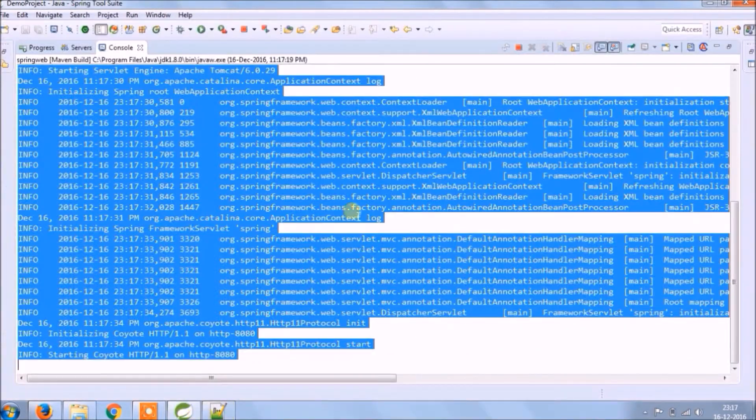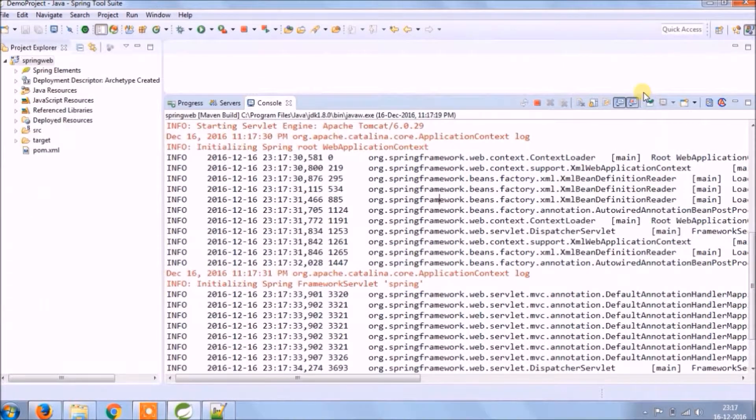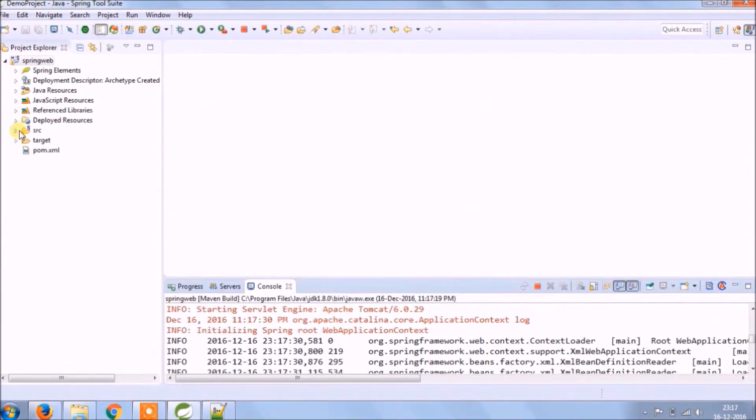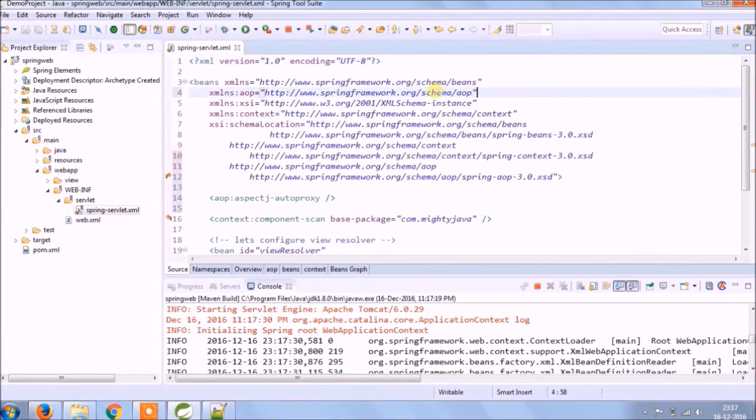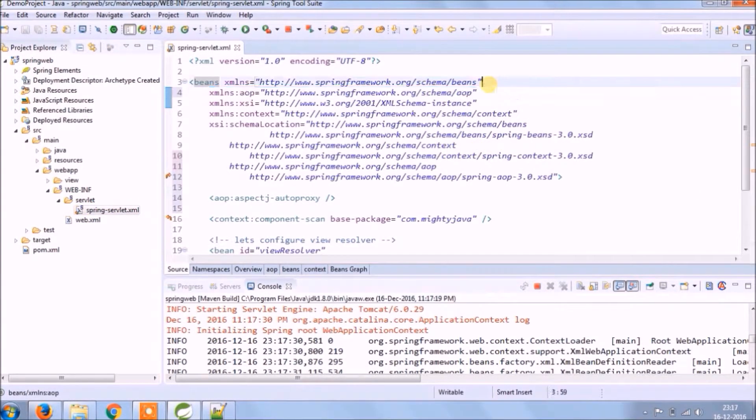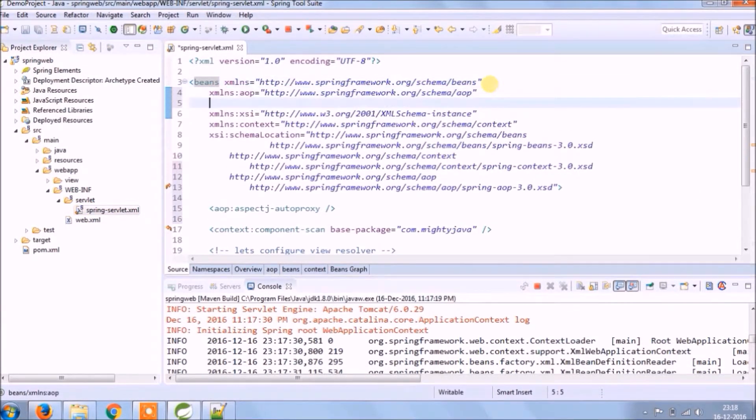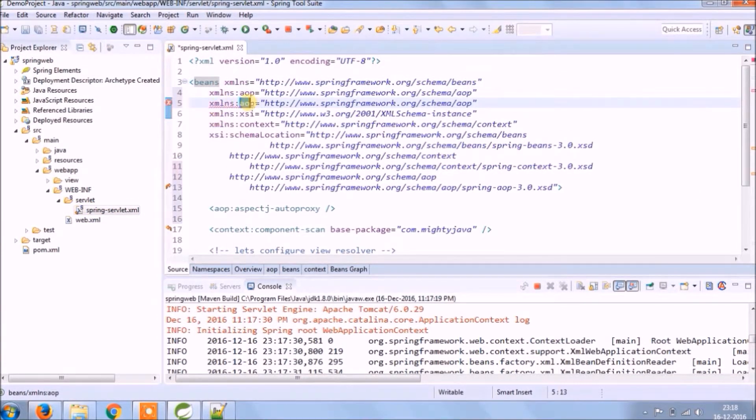Now let's add MVC annotation-driven tag in Spring servlet XML file. We need to add the namespace. So let's copy from app and change app to MVC.